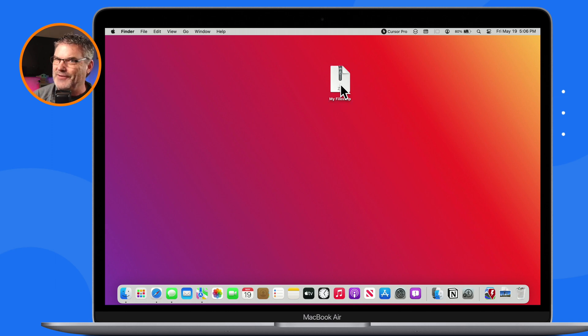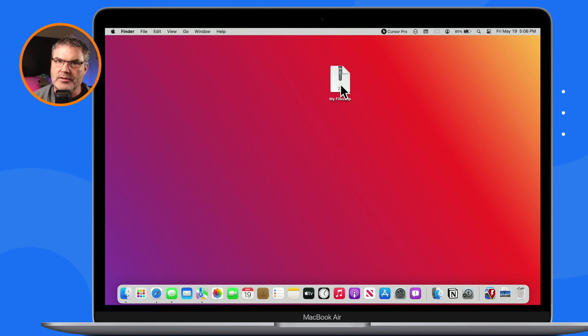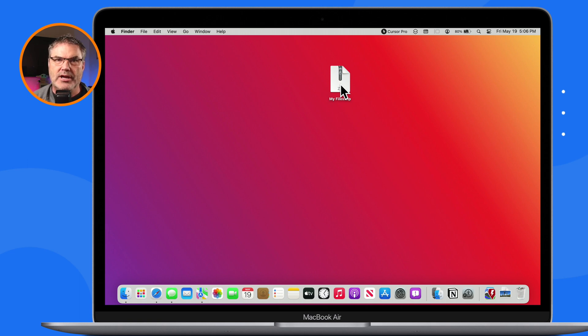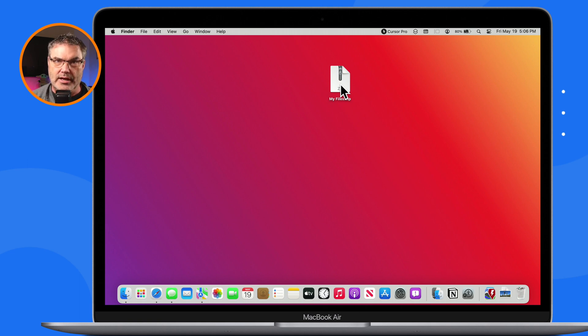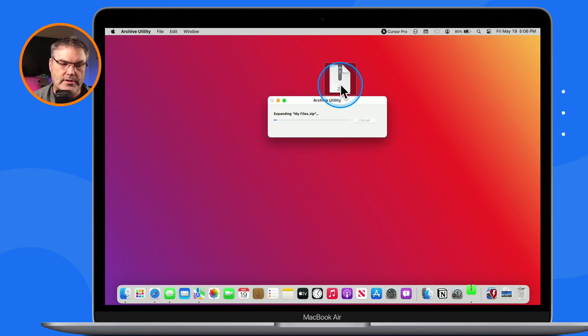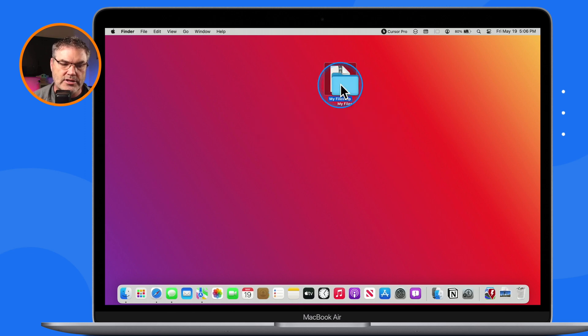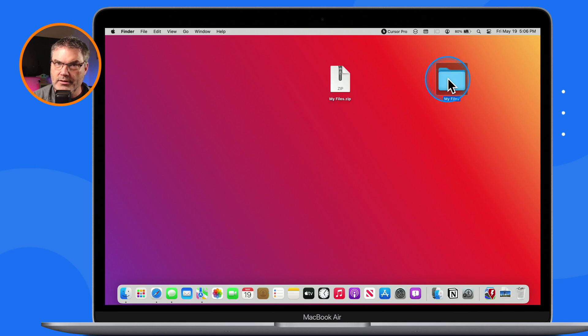Right? So how do I decompress it? Well, all you have to do is just double-click on it. If I was on a Windows machine, I just double-click on it. So let's go ahead and double-click on it. You're gonna see it open it up, and I have my folder here.